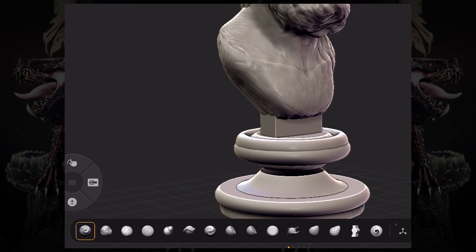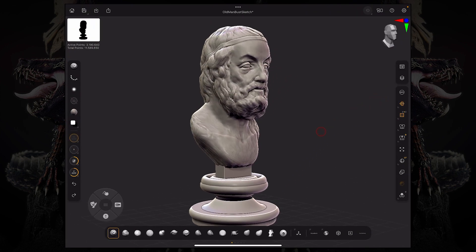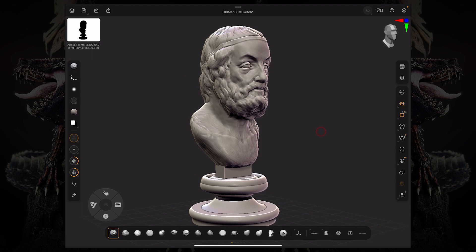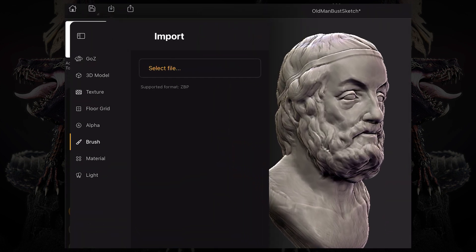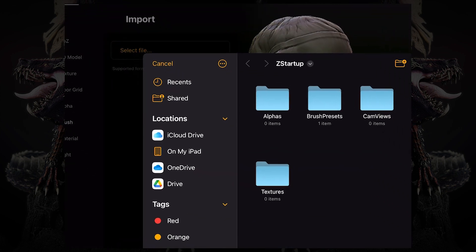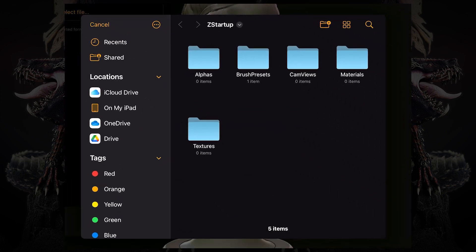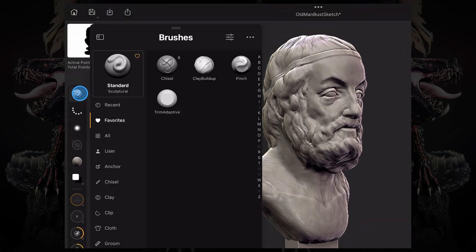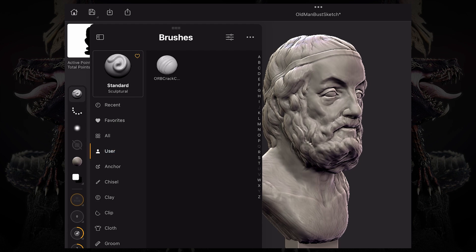We're going to talk about that more in depth in the next video. If you're using the full version of ZBrush for iPad, you can import any brush that you have on your iPad or bring in from another device by clicking the import button in the top left corner. Go down to brush, click select file, choose your brush file, and it will automatically load in your brush palette. You can see there's a user folder with your custom brush.